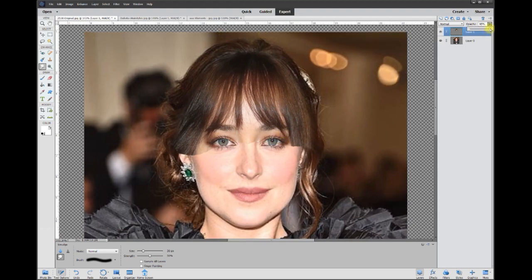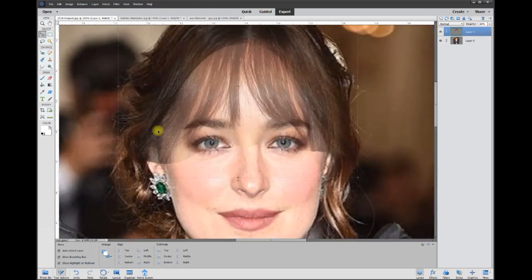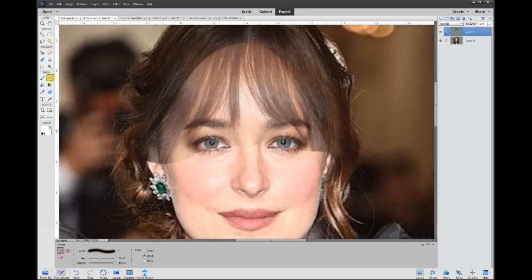I'm going to take the opacity and bring it back down again. Now I can come down here with the eraser and a nice soft brush and start erasing away on the face and the eyes to show the original eyes.